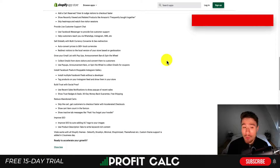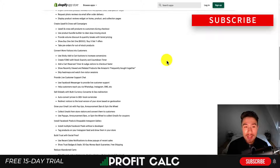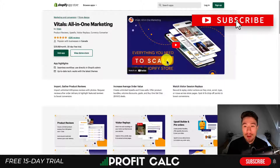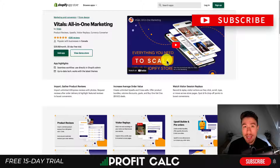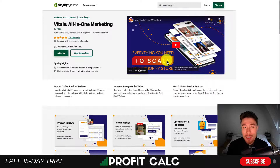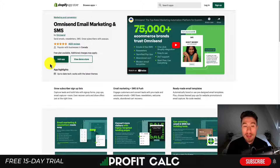So definitely an all-in-one app that includes a ton of features. I'll leave a link in the description below for all these apps so you can check them out yourself.